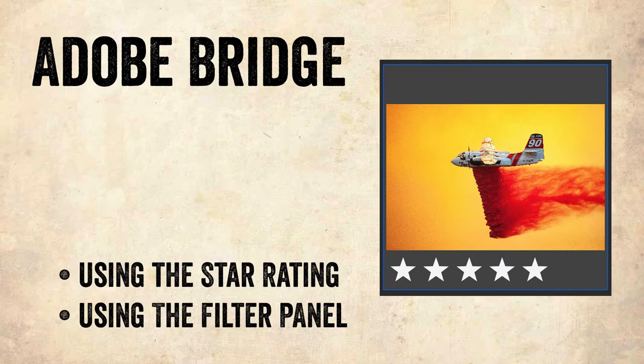In this tutorial we're going to use Adobe Bridge and add stars to our images so that we can select the images that we want to use for our assignments. We'll also use a filter so we can ignore the images that we haven't added stars to.